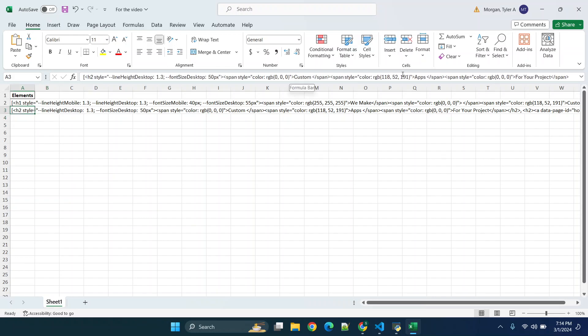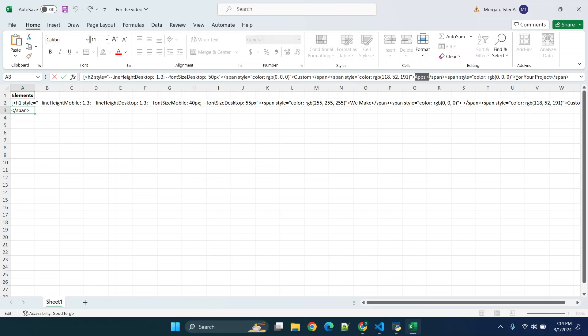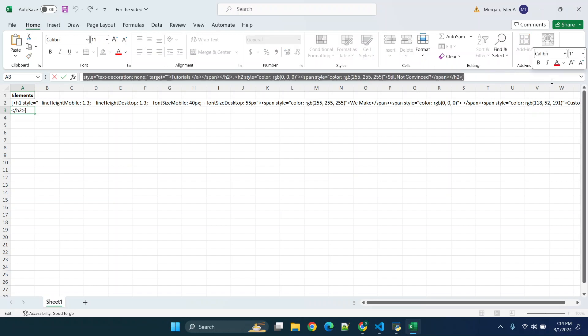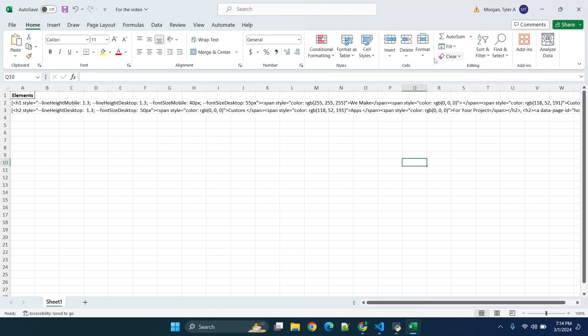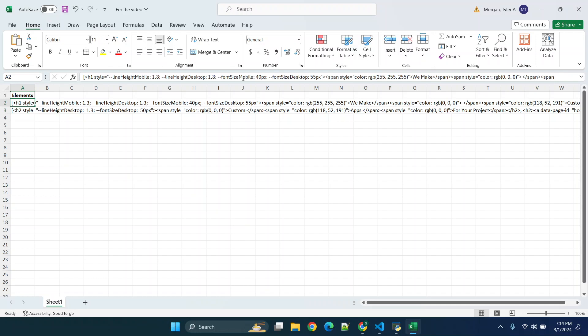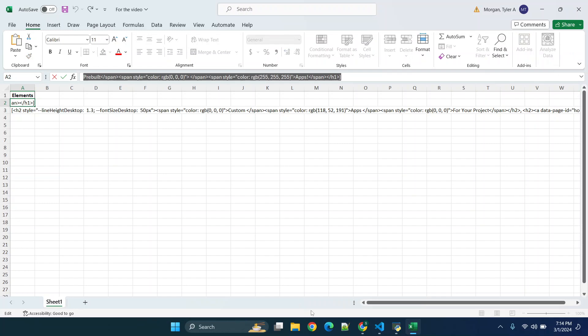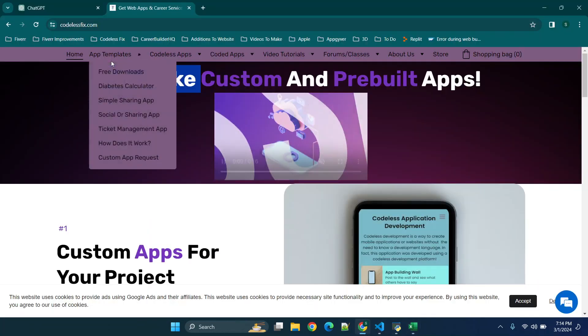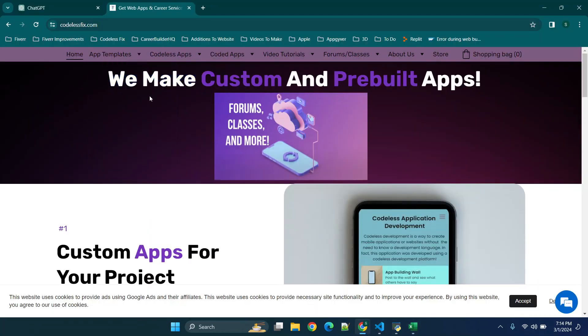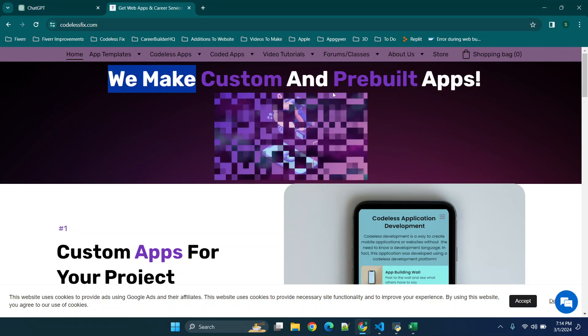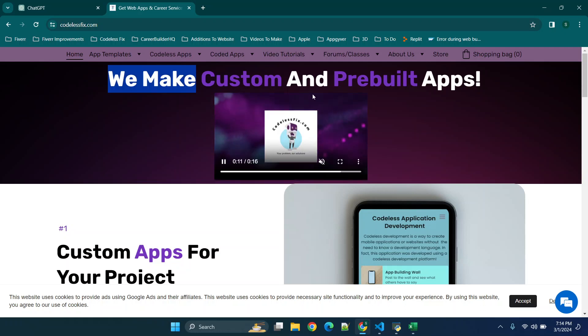Now here you'll see we have h2 tags and you'll see it says apps for your project and it has different colors. So for this one right here it's only showing we make, and then you'll see it says pre-built apps, and then you'll see it says we make and then pre-built apps.